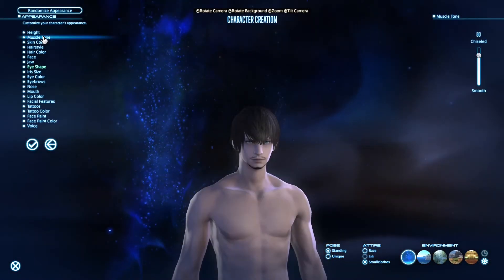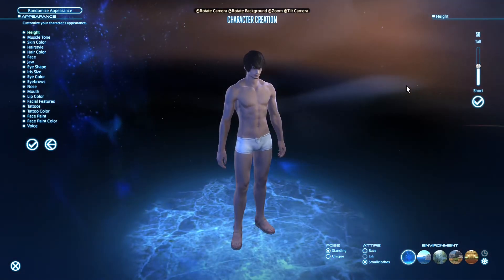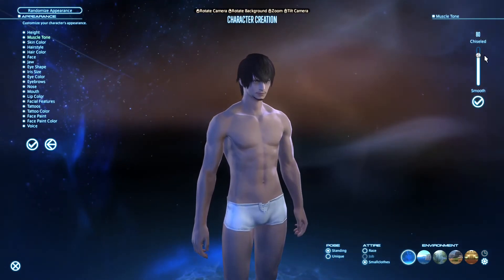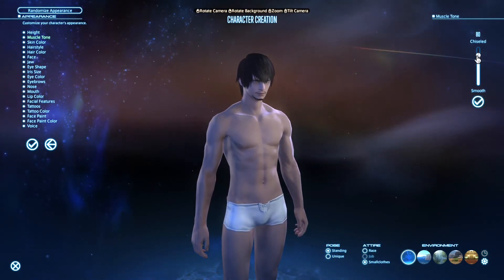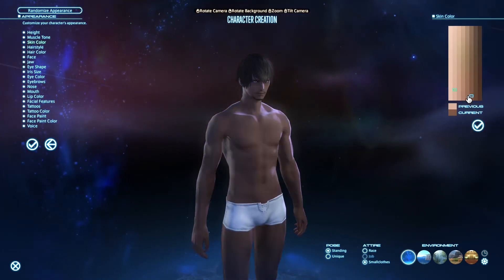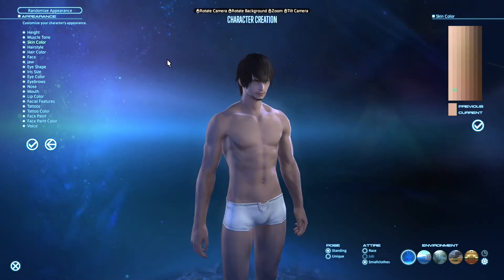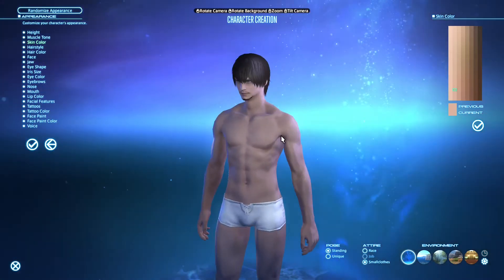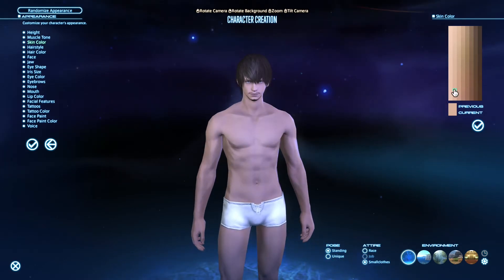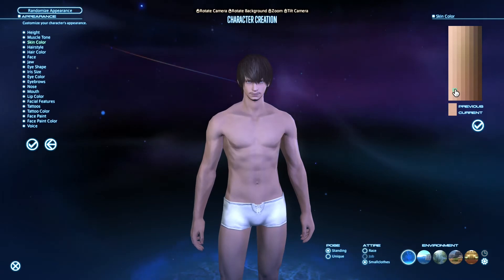Okay, so let's start. Height I kept at 50 because it's just an average guy in terms of height, with a muscle tone of 80 because he's pretty athletic. Then skin color — this one is fine because it's pretty pale but has a kind of pink undertone as you can see in this lighting, so anything from around here will be fine.